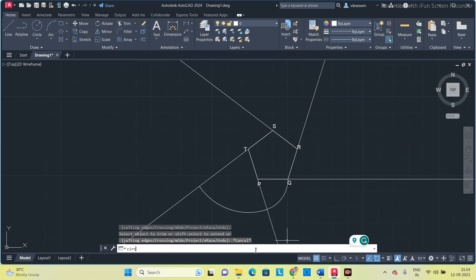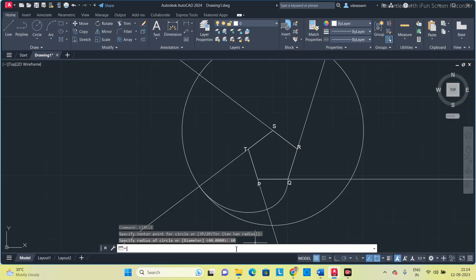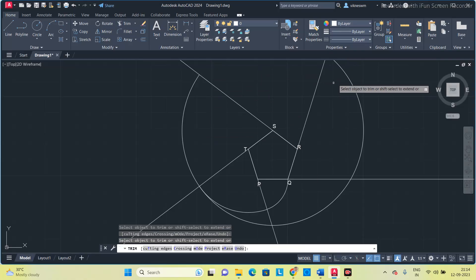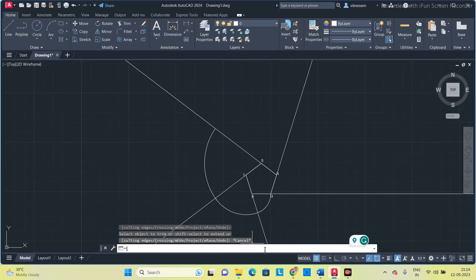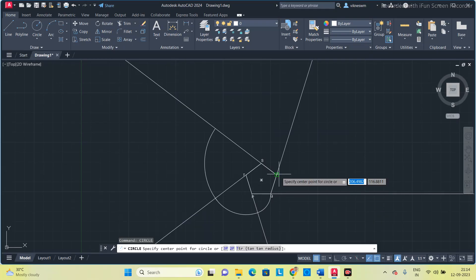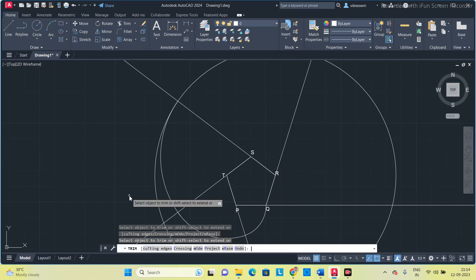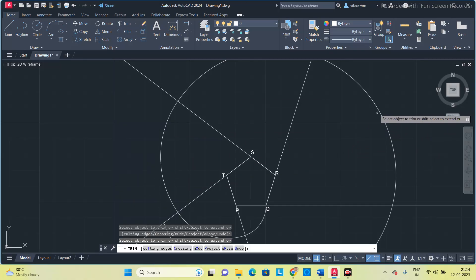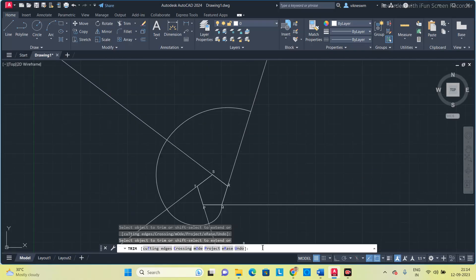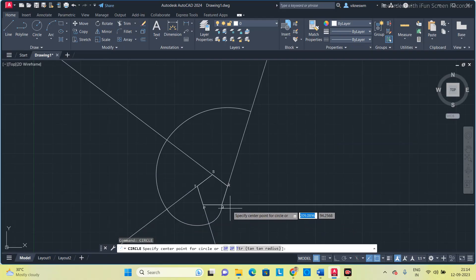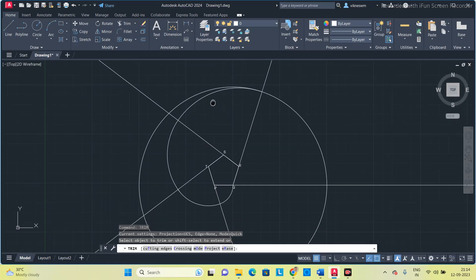Again, put a circle — this time the center is S and the radius should be 60 mm (three sides added), then trim. Next, put a circle with R as center and radius 80 mm, then trim. Finally, put a circle with Q as center and radius 100 mm, then trim and remove the unwanted portions.